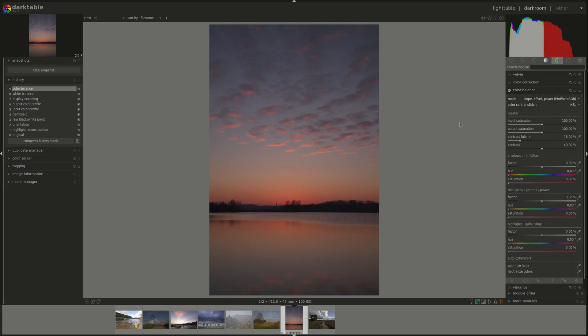Next we have the input saturation slider and that's saturation that's applied before the color balance, so it's applied to the input photo before we start changing the colors or editing them.